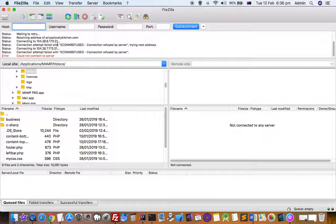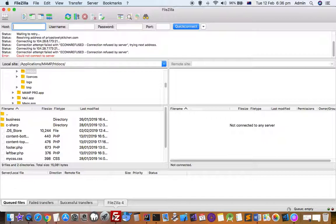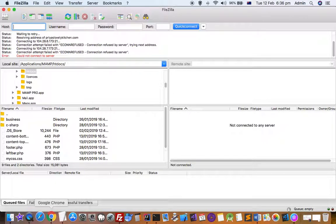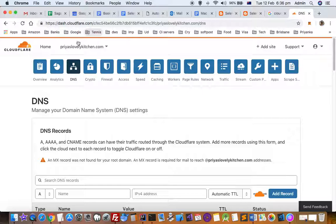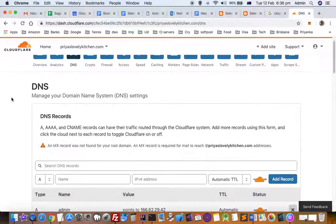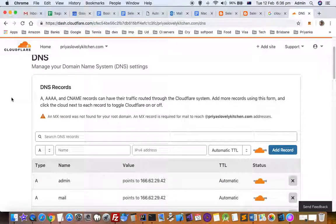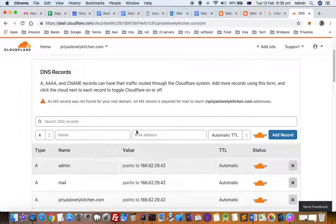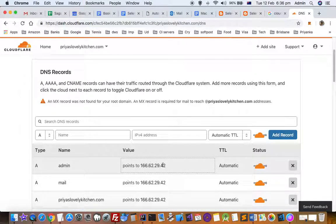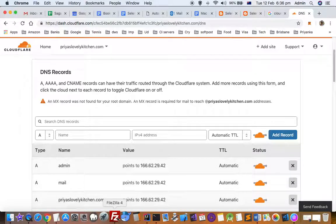To get that actual IP address of your website, just go to cloudflare.com if you have configured your website there, and you can see that the actual IP address of that website is 166.62.29.42.